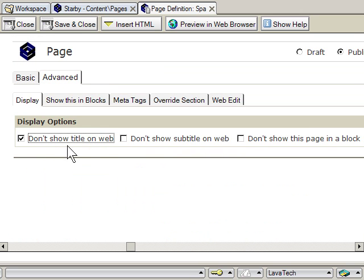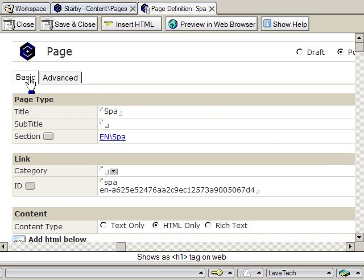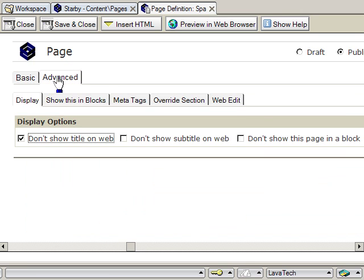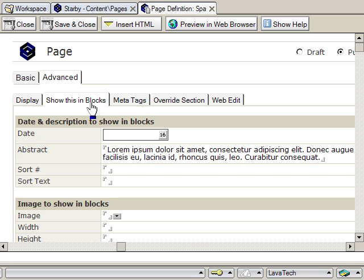Okay, so the part that's going to show underneath the link is going to be the abstract. That's under Advanced, show this in blocks, and then abstract. I just pasted this in here.